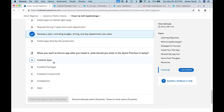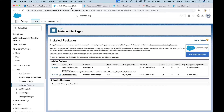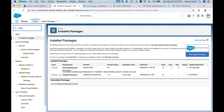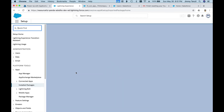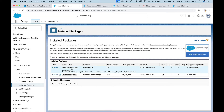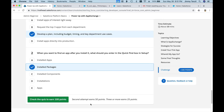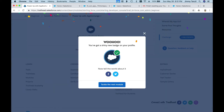The second question: when you want to find an app after you install it, what should you enter in the Quick Find box in Setup? The answer is 'Installed Packages.' Let's actually try it — go to Setup, type 'Installed Packages' in the Quick Find box, click it, and you'll see the App Exchange Dashboard Pack listed. That's the correct answer.